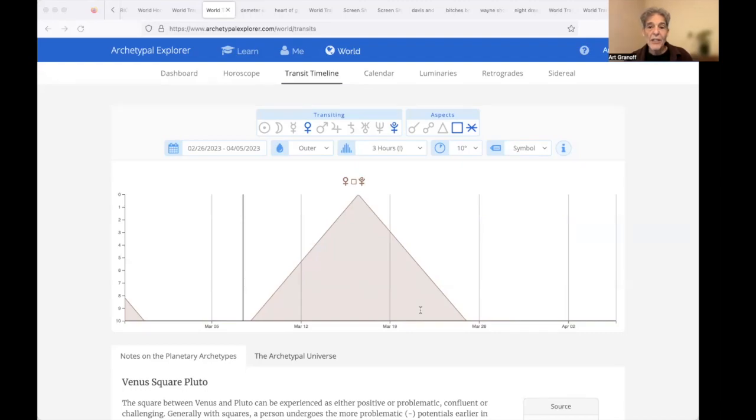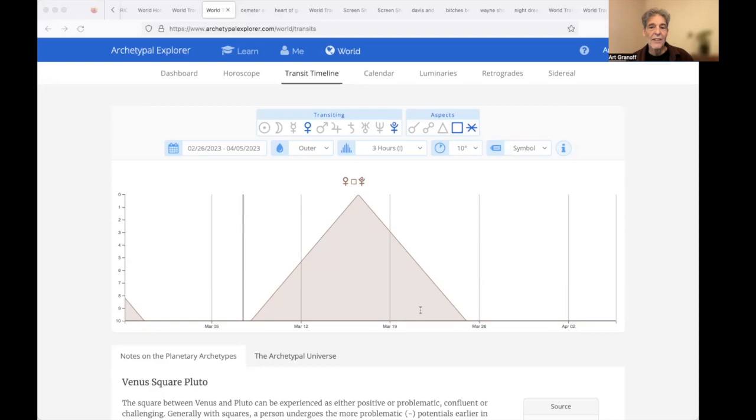Venus, attractive, exuding charm, mystery. Pluto, attracted, with primitive power awakened. Fixated, penetrating. Venus square Pluto for three weeks.